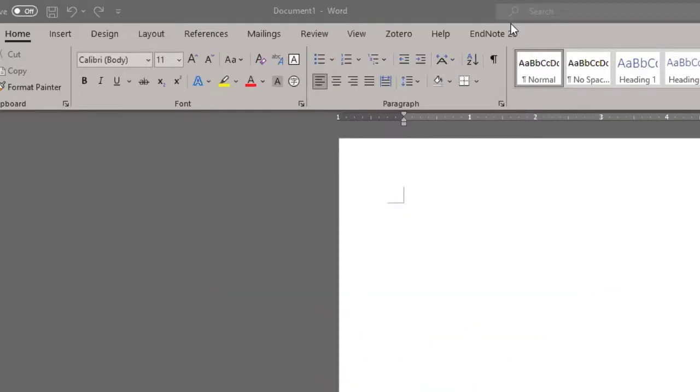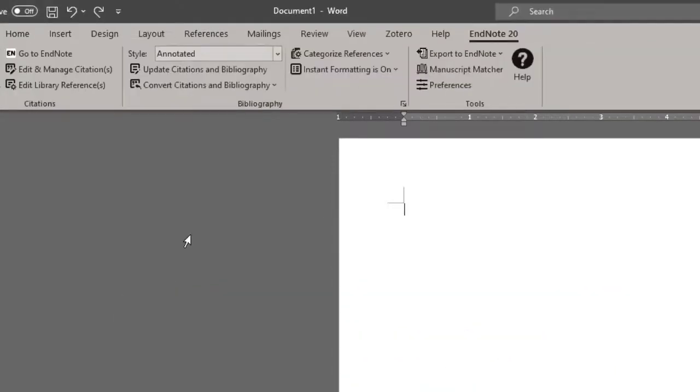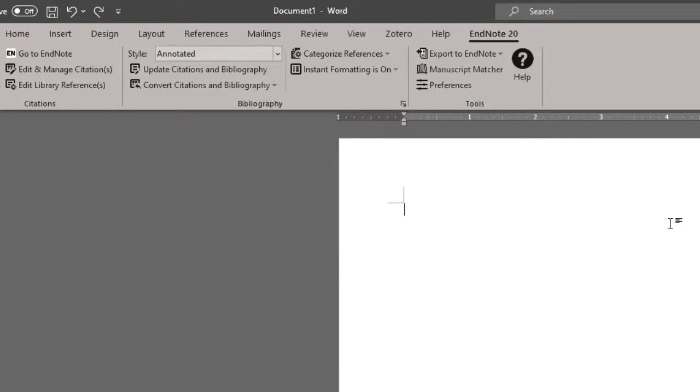Now, once you click there, it will start you off in the annotated style, but you can change that later on and the change will stick. From here, you can work on your document as you would as if you were typing a paper or while you're working on your paper.